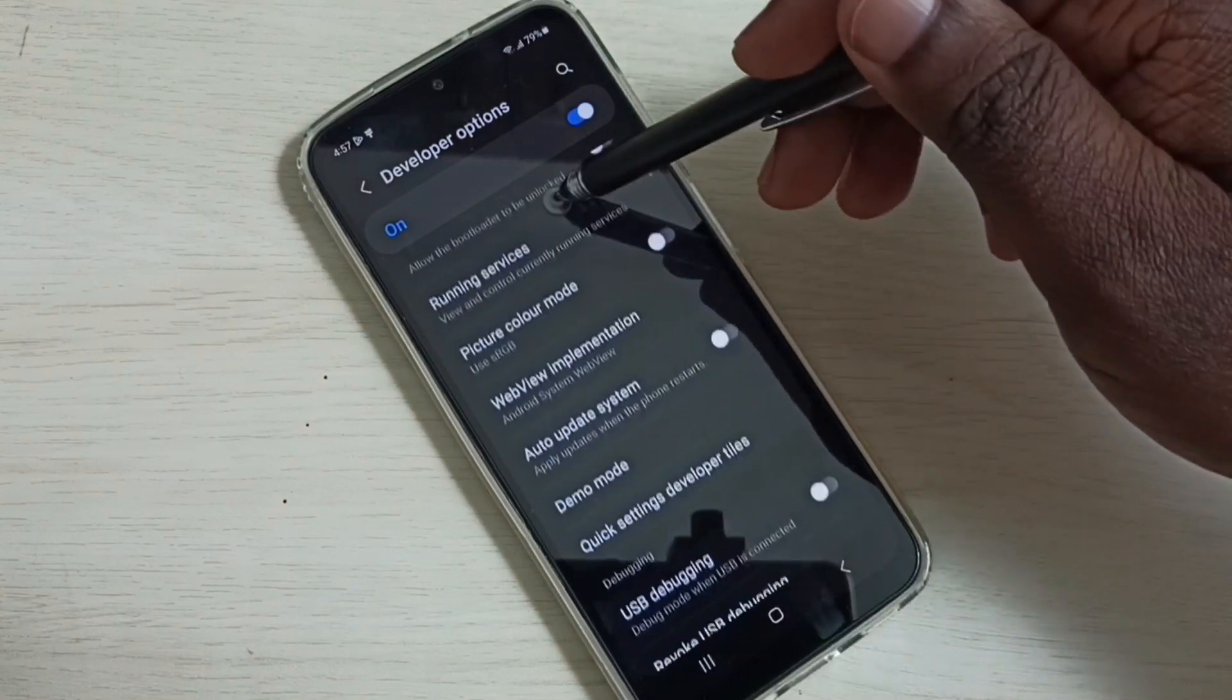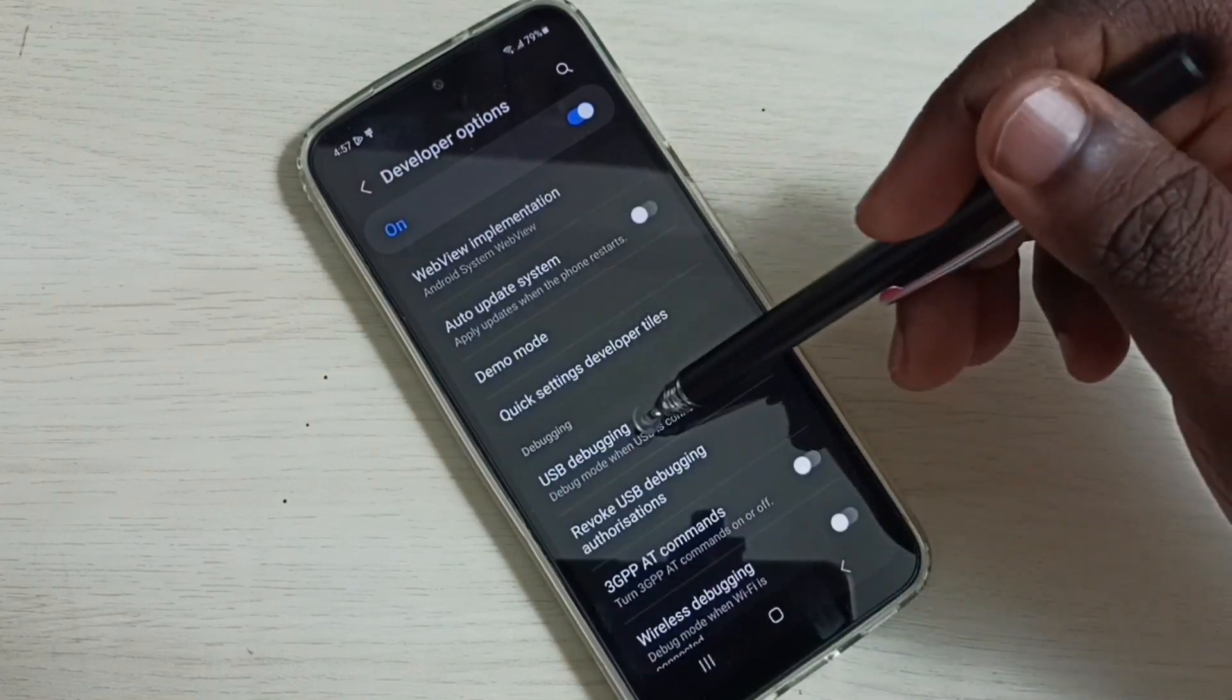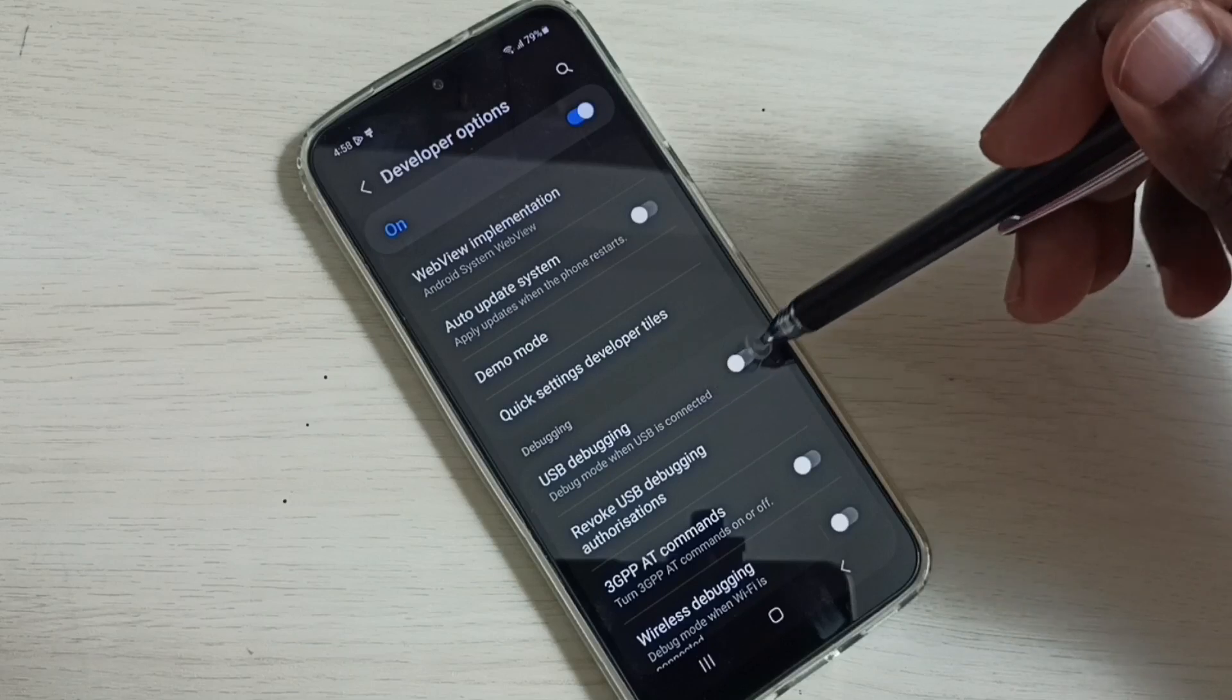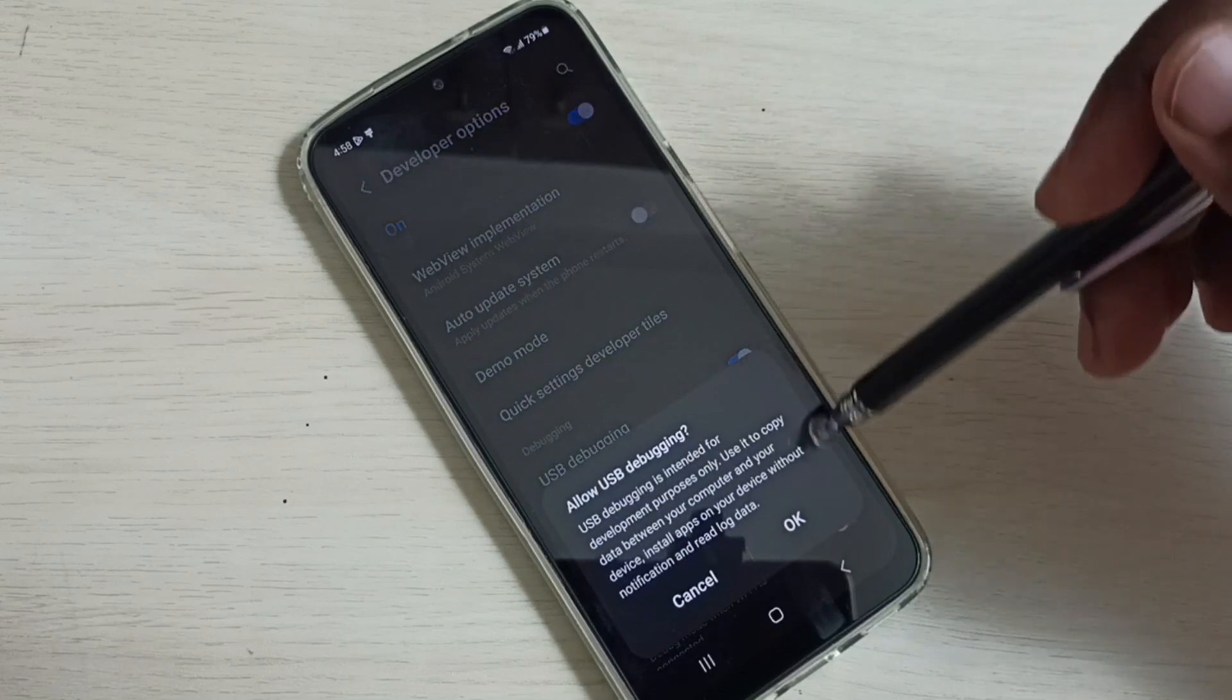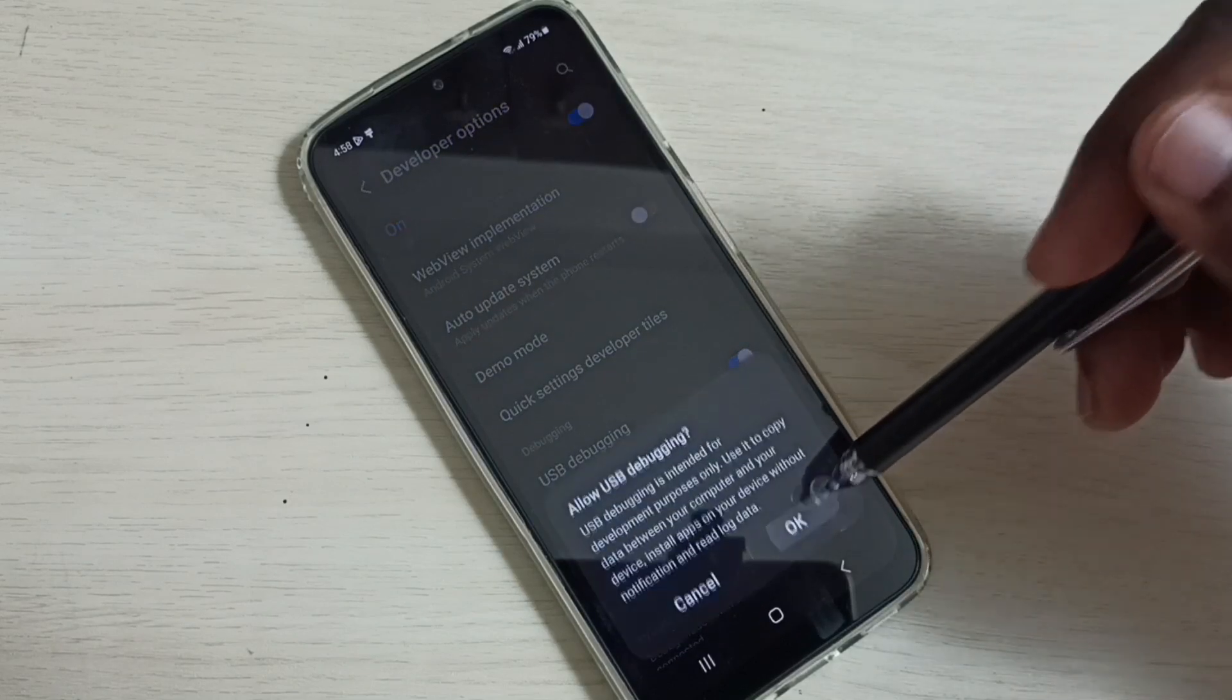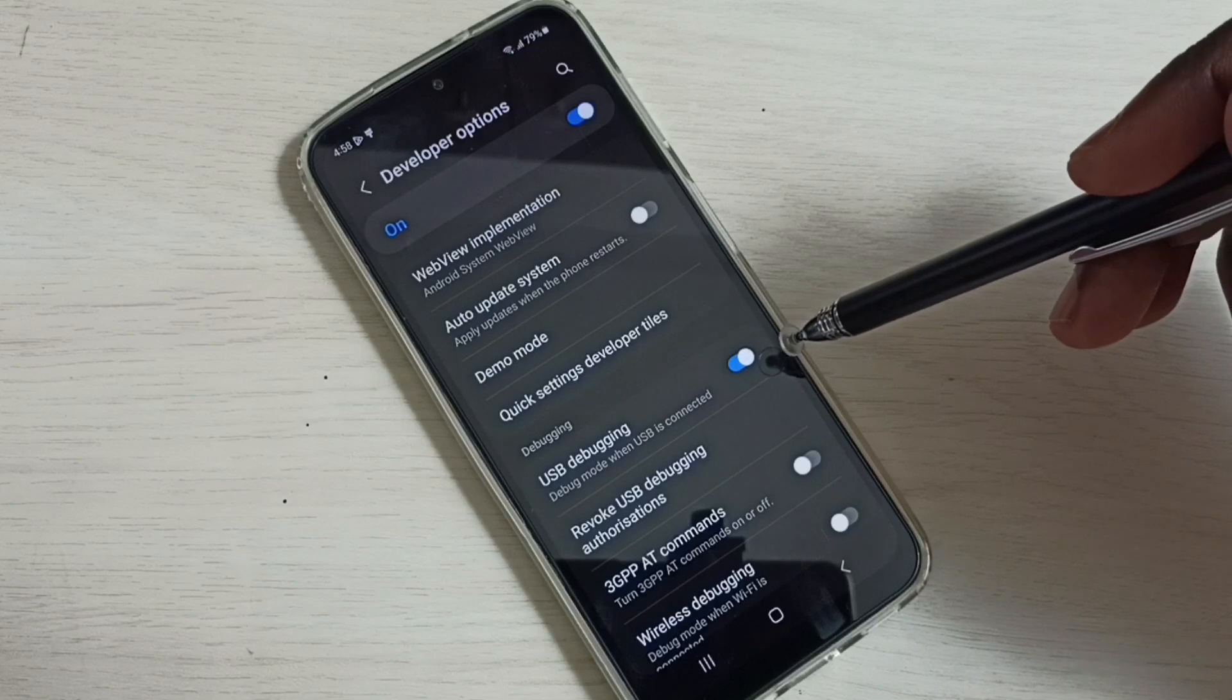From this list we need to find USB debugging. Tap here. Then tap on OK. So now I have enabled USB debugging mode.